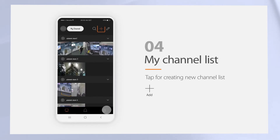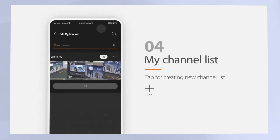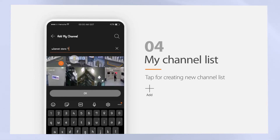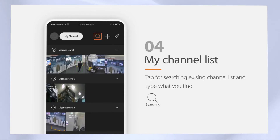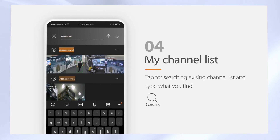To manage specific channels, you can create a channel list by clicking the My Channel button. To create a new list, tap this button, then type in the name of the channel and select the channels you want to view, and tap the OK button. To search the channel list, tap this button, then type in the name that you want to find, and you can scroll and double click to watch a channel that you choose.